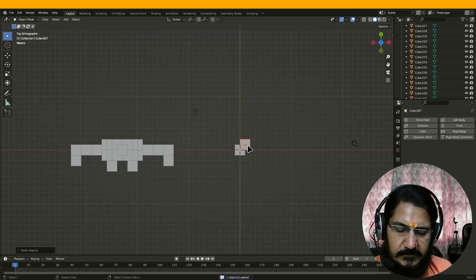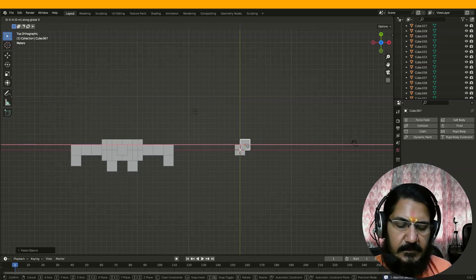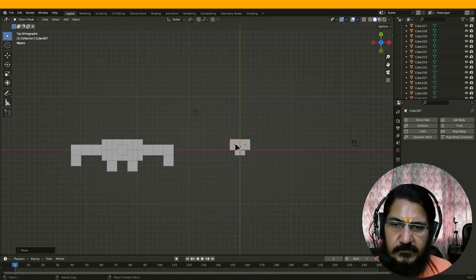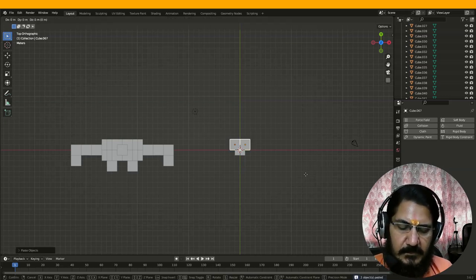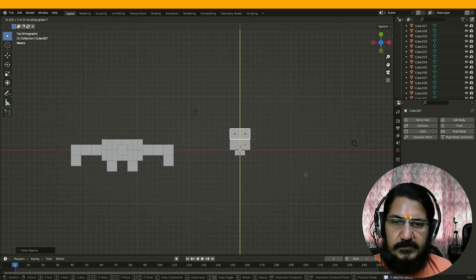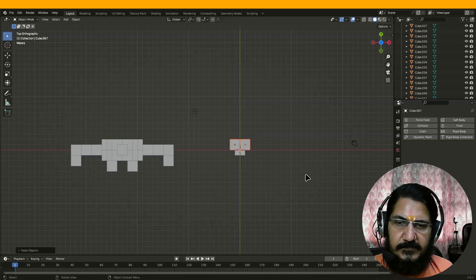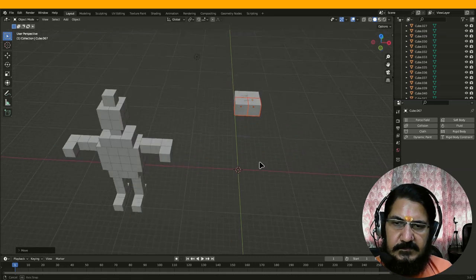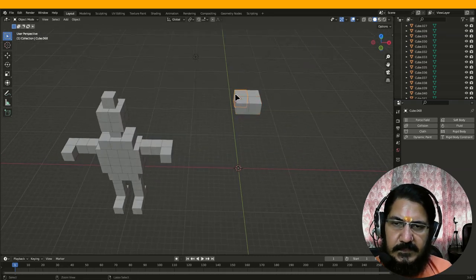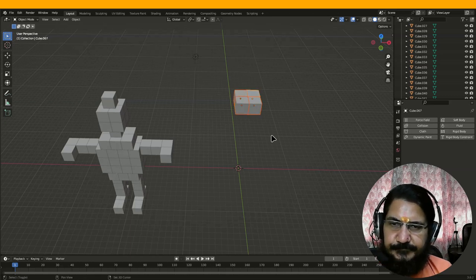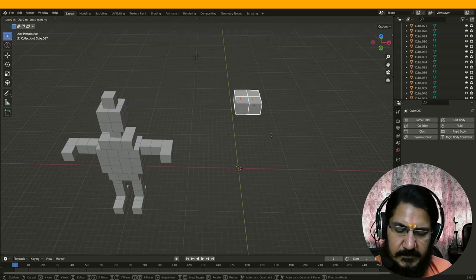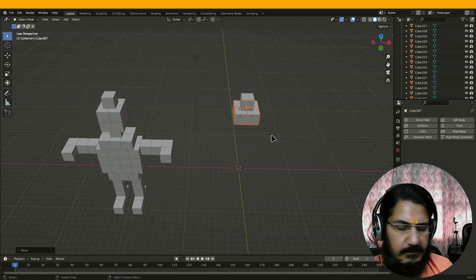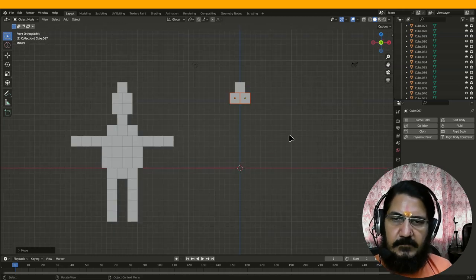Now I will take this cube — Ctrl+C, Ctrl+V, grab on X by minus 2 — so that it moves 2 units over here. Now we will take these 2 — Ctrl+C, Ctrl+V, grab on Y by minus 2. Now the point is these cubes are merged. So I will select these 4 cubes separately with shift select and say grab on Z by minus 2. We should have done it from the front side, but okay.